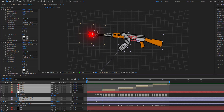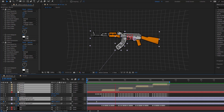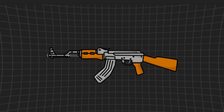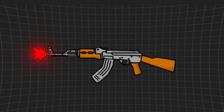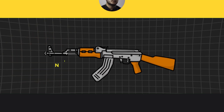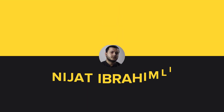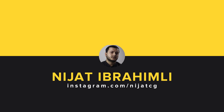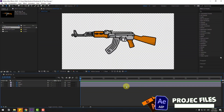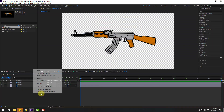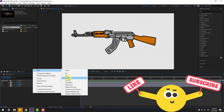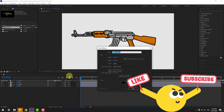Hey guys, welcome to my new video. In this video I'm gonna show how to make this animation with After Effects. Let's get started. First, let's create a new background layer with solid, add name background, click OK, and move it behind the layers.